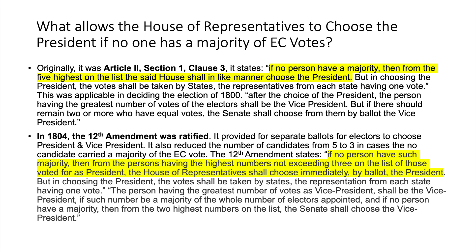The 12th Amendment provided for separate ballots for electors to choose president and vice president. It also reduced the number of candidates from five to three in cases where no candidate carried the majority of electoral college votes. The 12th Amendment states: if no person have such majority, then from the persons having the highest numbers, not exceeding three, the House of Representatives shall choose immediately by ballot the president, with votes taken by states, each state having one vote. For vice president, if no person has a majority, the Senate shall choose from the two highest numbers on the list.